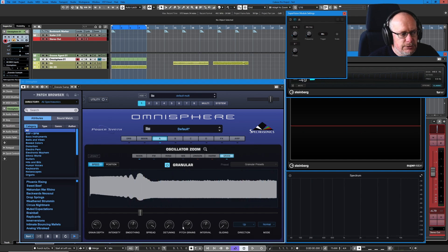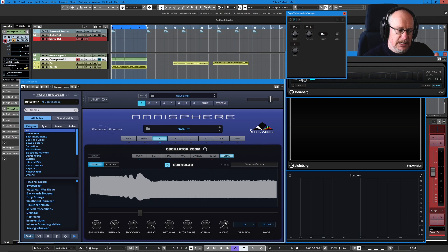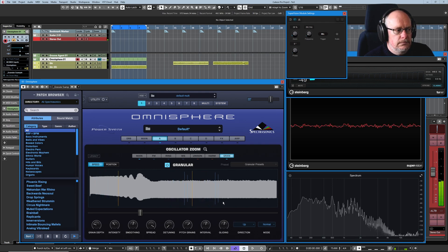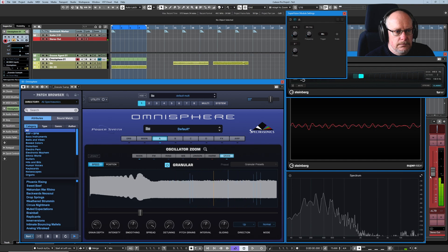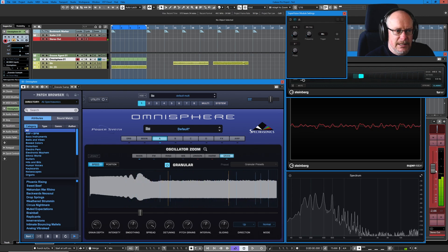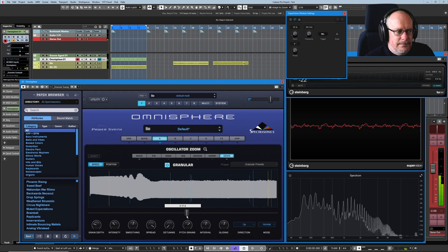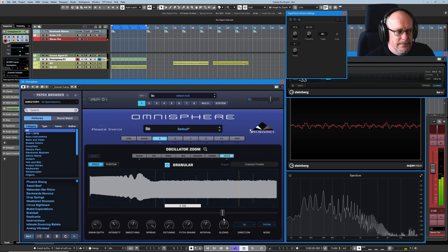And then finally, in this little cluster of three controls — pitch grains, interval and gliding — they're all linked. Pitch grains is the master, without which these two really don't have anything else to do. Gliding specifies how often the raised pitch version of the notes — the pitch grain — is going to be a portamento effect. So sometimes you'll get an abrupt jump up to the plus seven, and sometimes you'll get a glide up to the plus seven. You can hear them — some of them are jumping straight there, some of them are sliding.